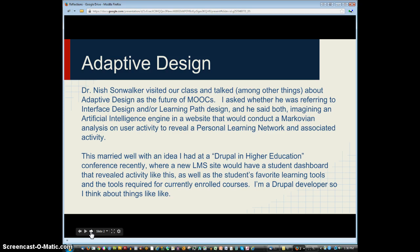I've been a Drupal developer since 2005, and this matched an idea I'd recently shared at a conference about developing new learning management systems like Blackboard with a user dashboard page when you first log in. Blackboard is getting to that with the panel on the right-hand side, but it's not very well executed yet. The idea was that a user dashboard page would reveal these kinds of things and also reveal the tools you were using based on the courses you're signed up for. That's two levels of adaptivity: adapting to your personal learning network, and adapting to the courses you're taking.